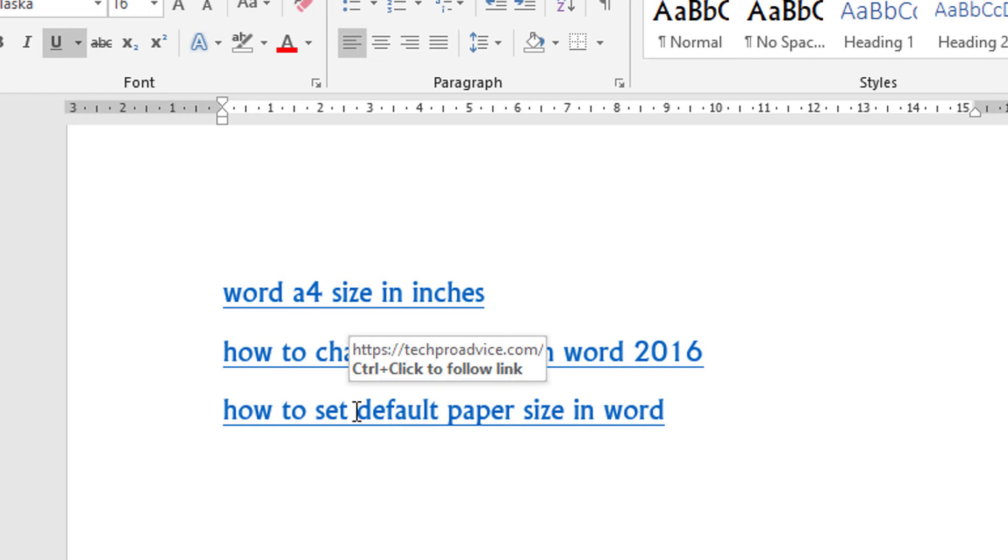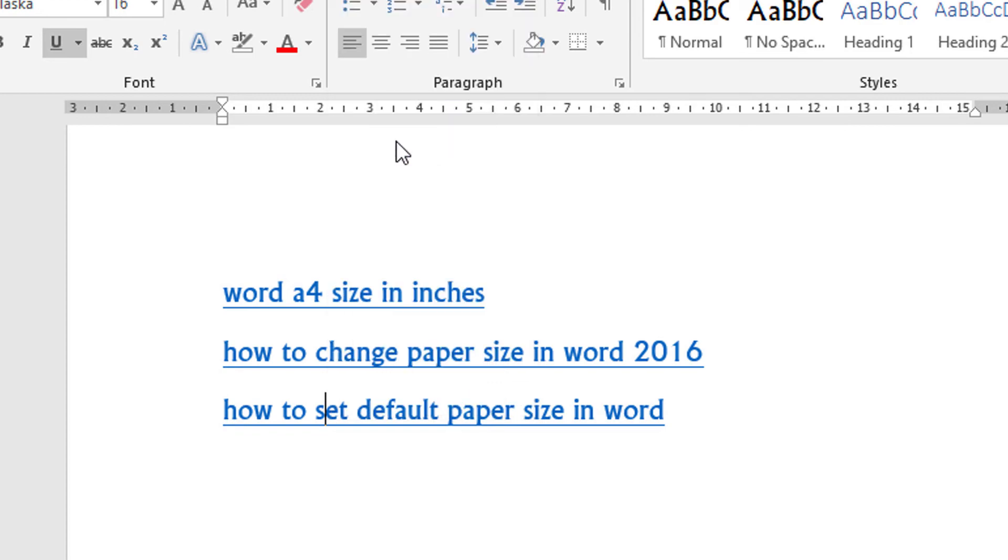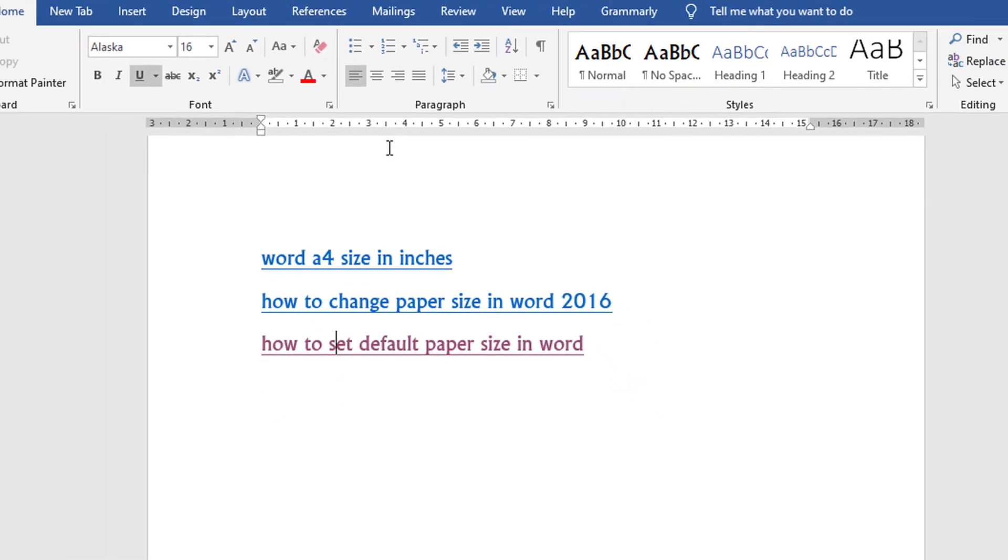And if you want to test that link, right click and click on open hyperlink. It will open in the Chrome browser.